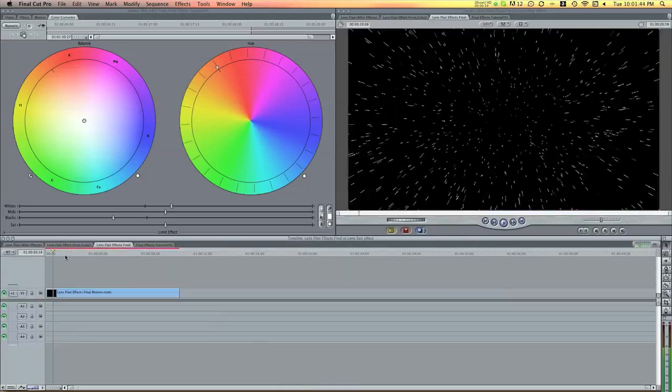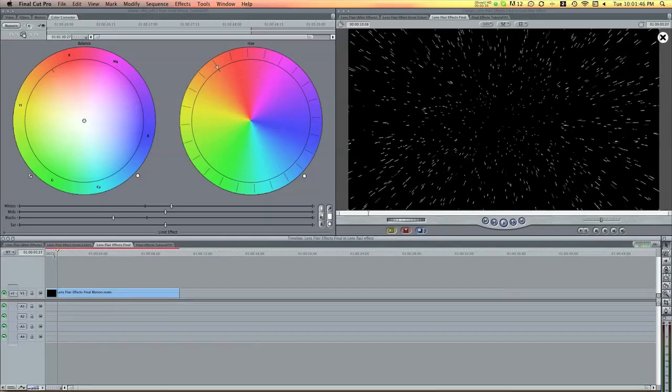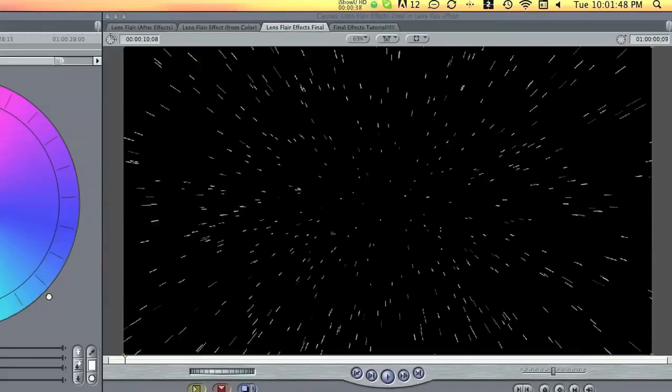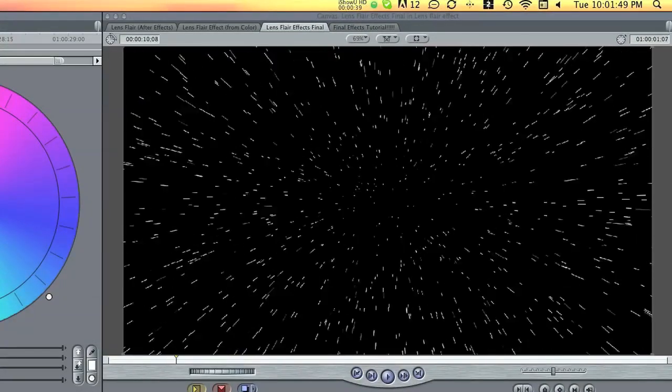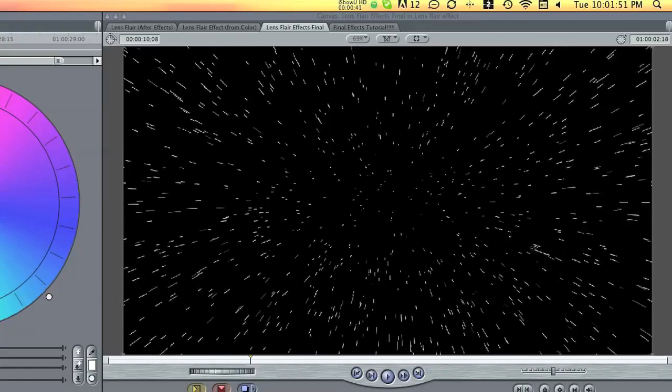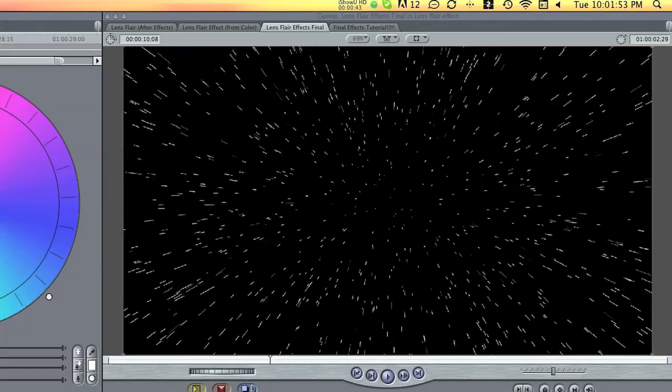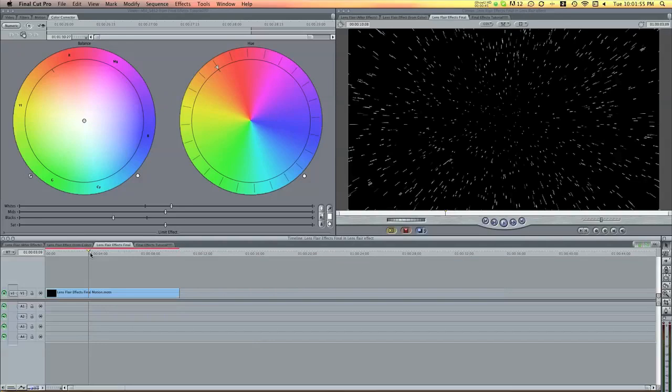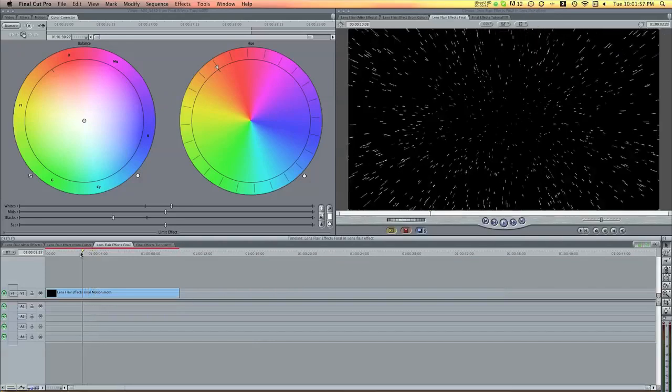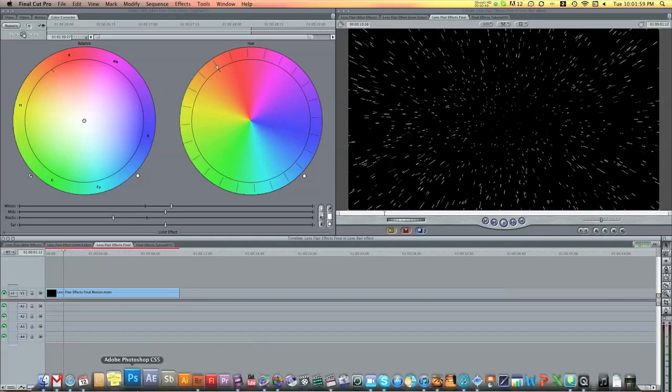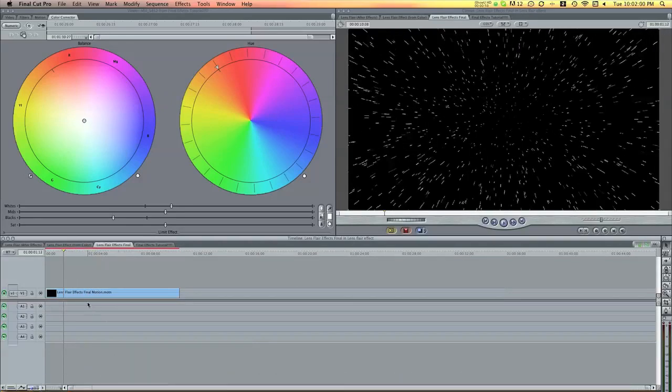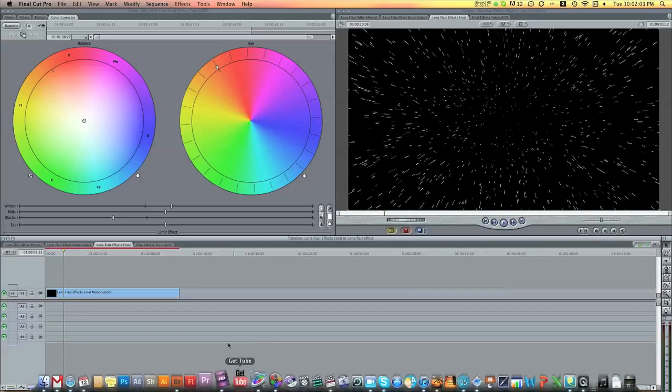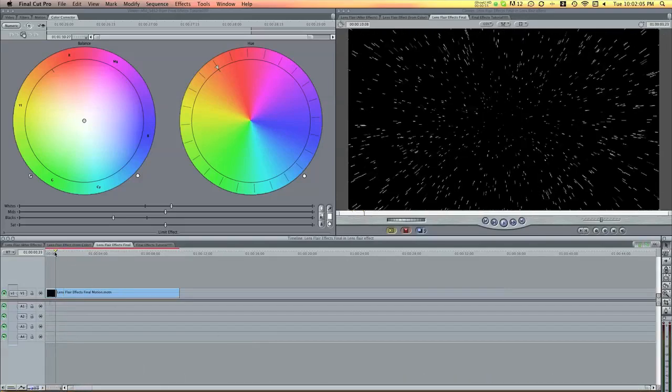So I made a new project and I have this cool background that's just stars shooting out. And I made this on After Effects but this is what we're going to use for the example as the background. So we're going to do all of the special effects with the lens flares and motion.